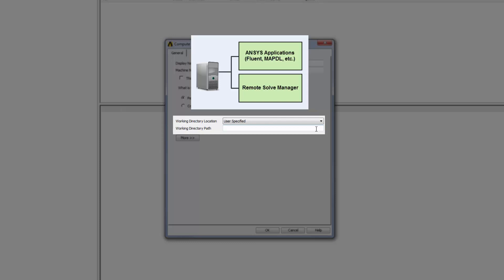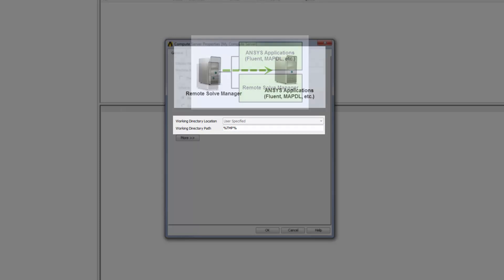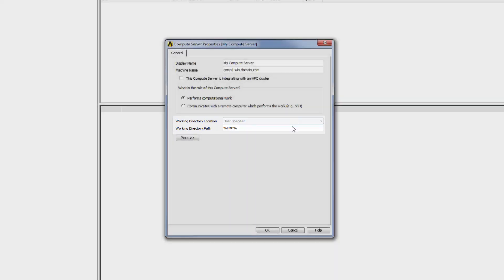To specify the path of this directory, I can enter either an absolute local path, or an environment variable that defines a path on the compute server. If jobs will be run on a different machine, only the user-specified option is available.